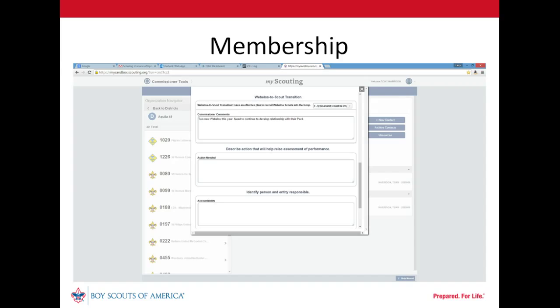No immediate needs were identified in membership, so no action items were established. Remember that our commissioner and unit leaders agreed that an annual program plan was needed. They believed that would do more to improve program quality for this unit than anything else at this time.